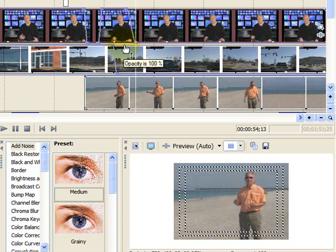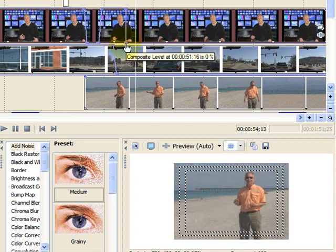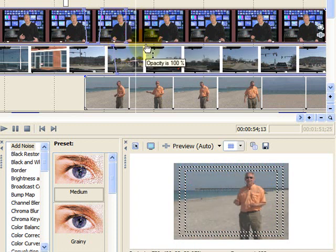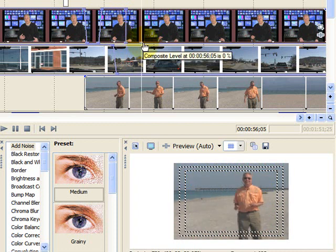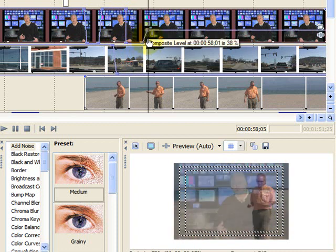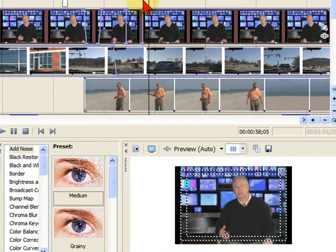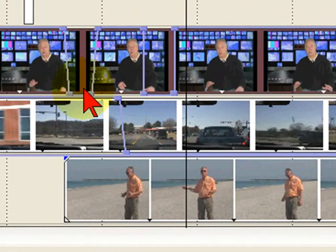That's why you have to put two points. If you only put one point, it's going to do a long, long fade. Now, to bring it back up, again, you put two points side by side on the composite level line, and then you just bring it up to the level you want.